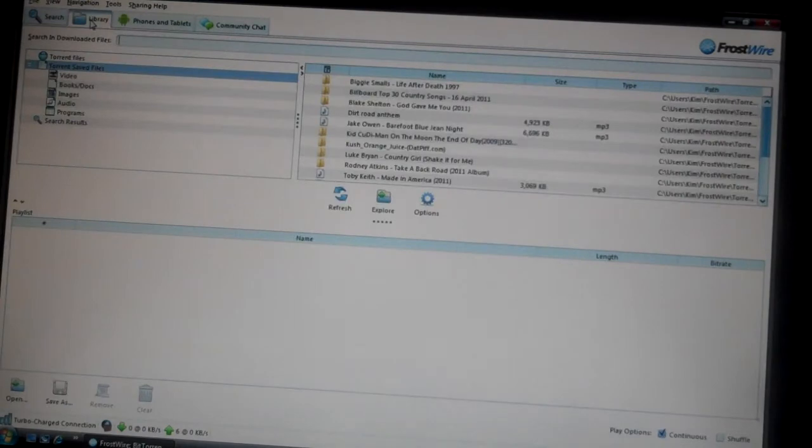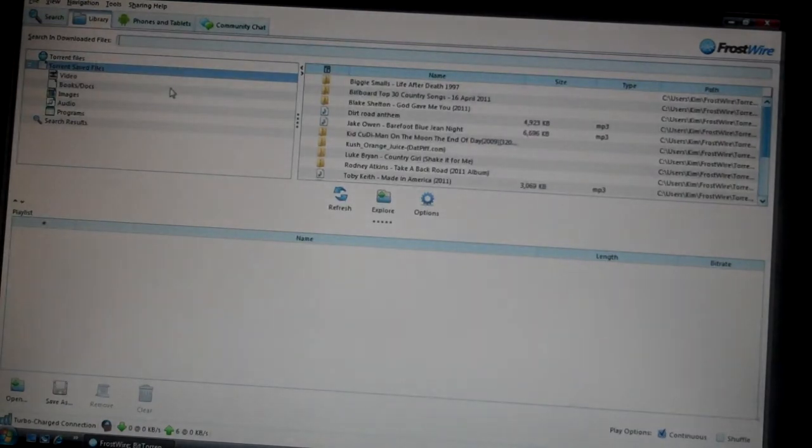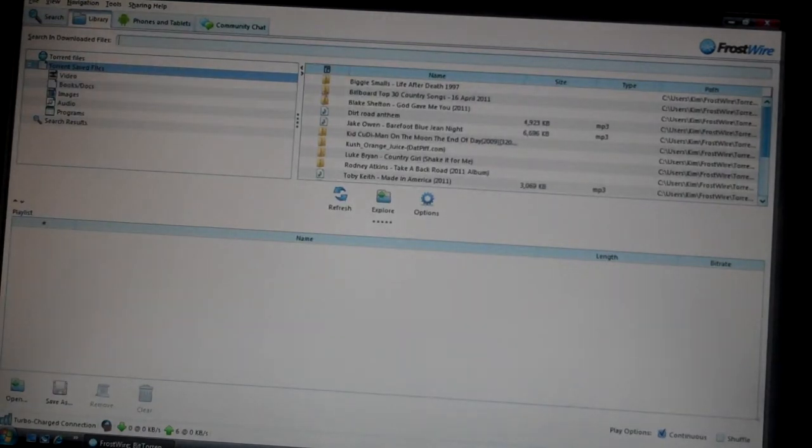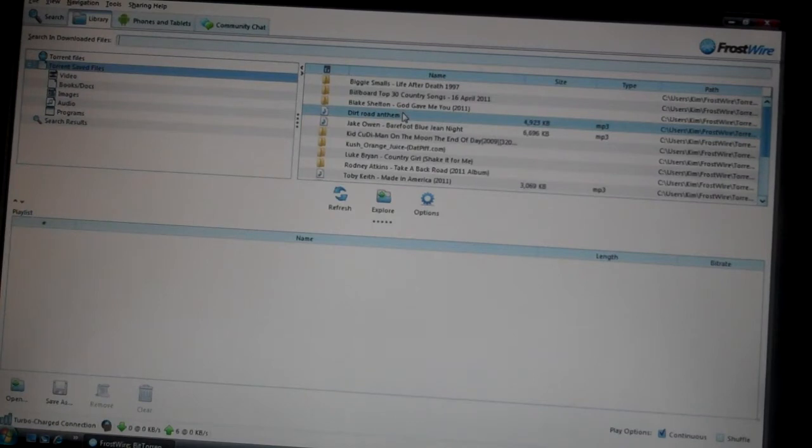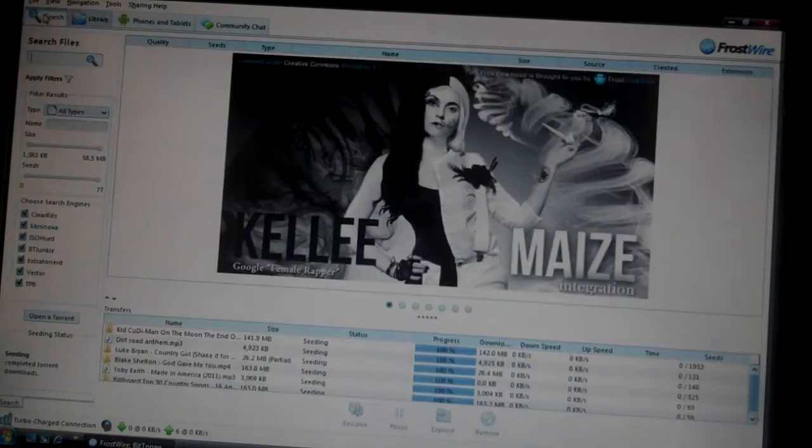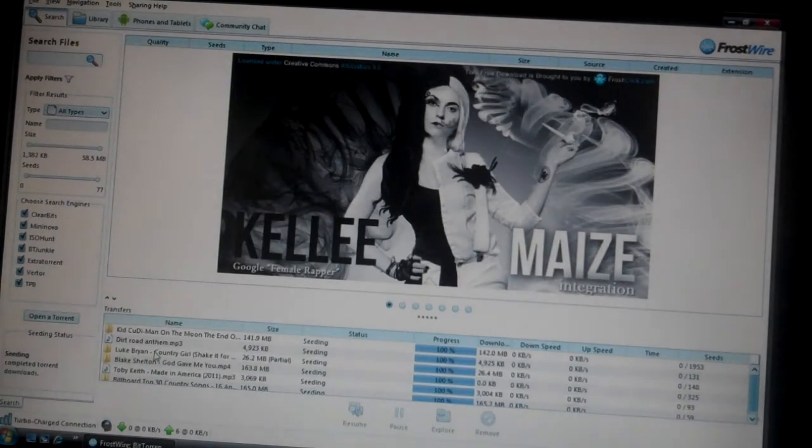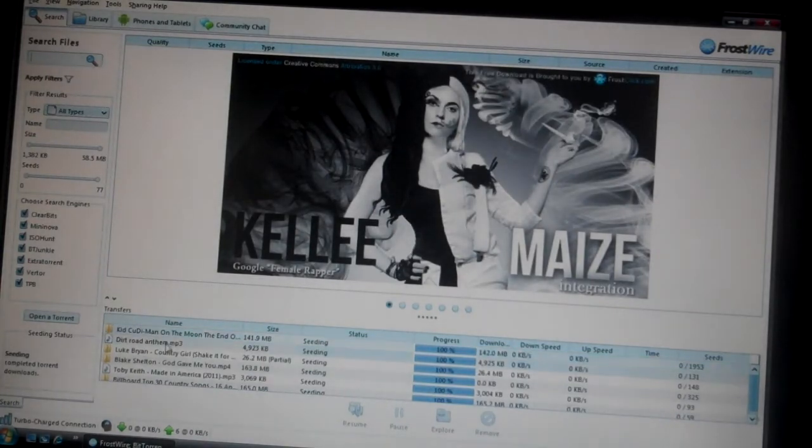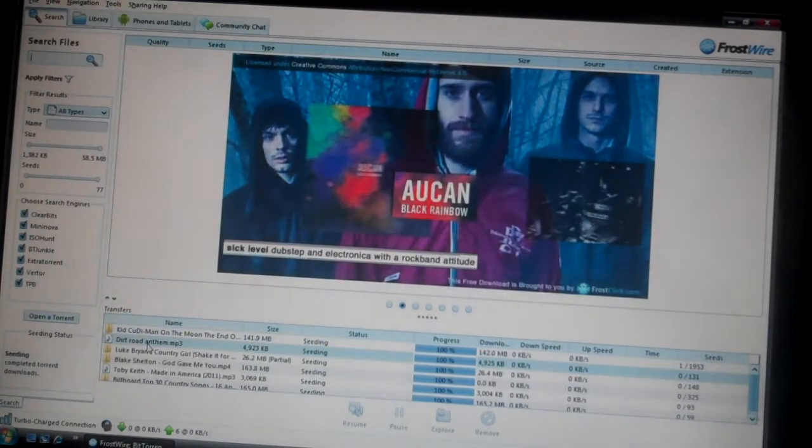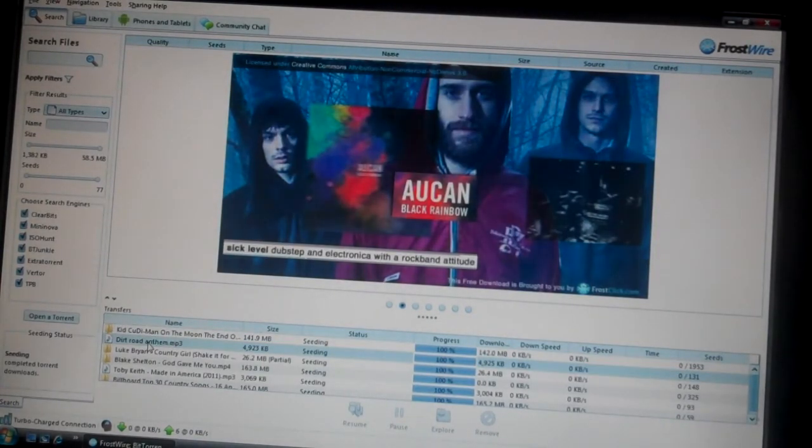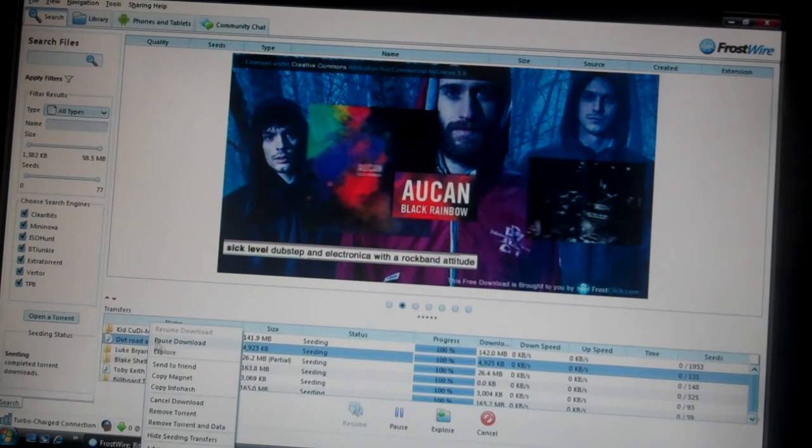Waiting for it to load. I'll just go to my library. Once you have whatever you want downloaded and you want to drag it to iTunes, what you're going to do is go to the file that you selected, right click it, and click explore.